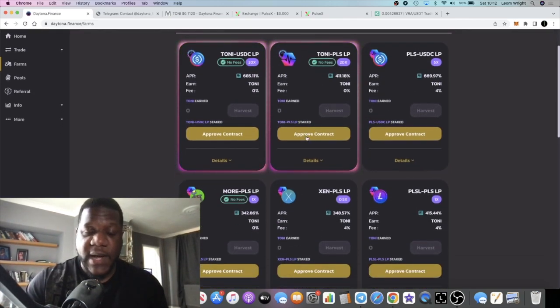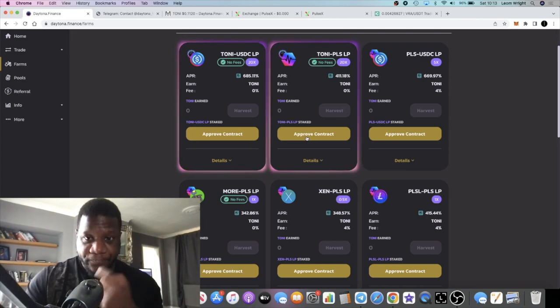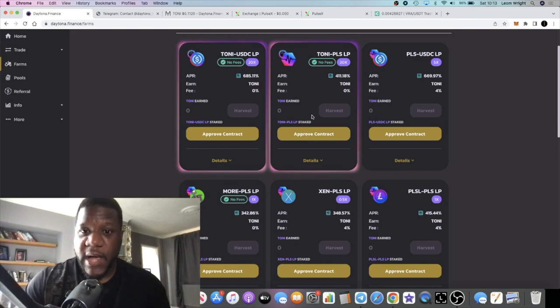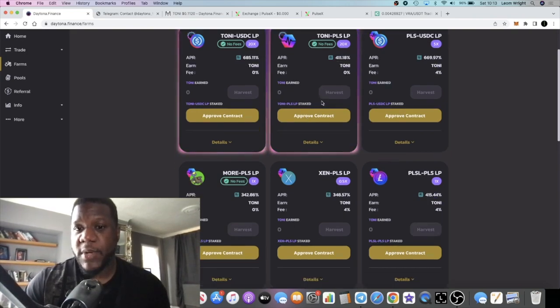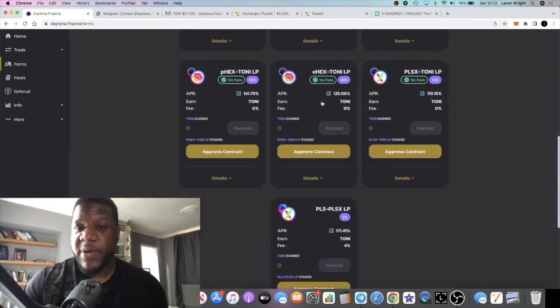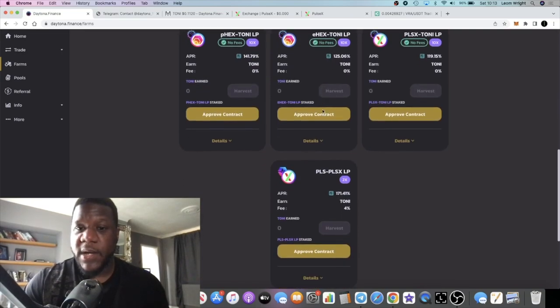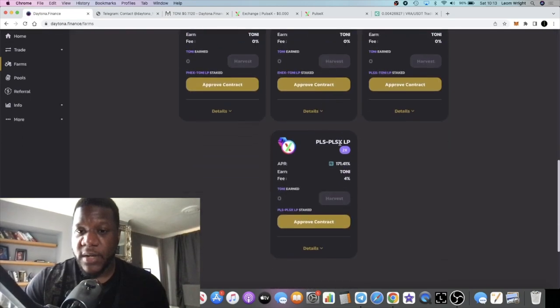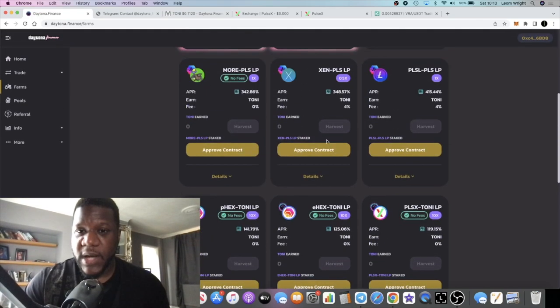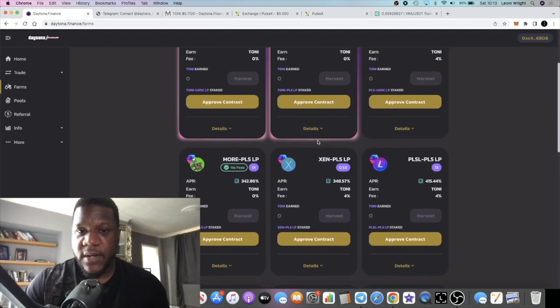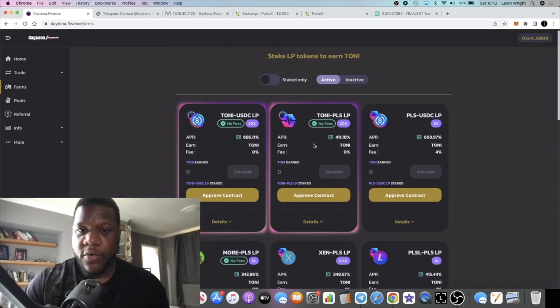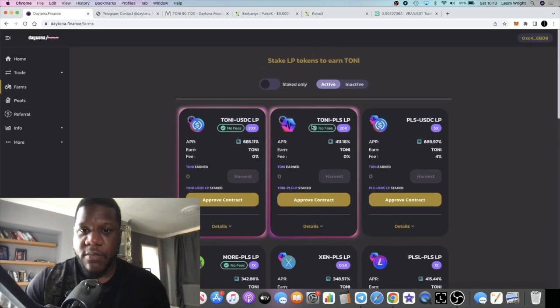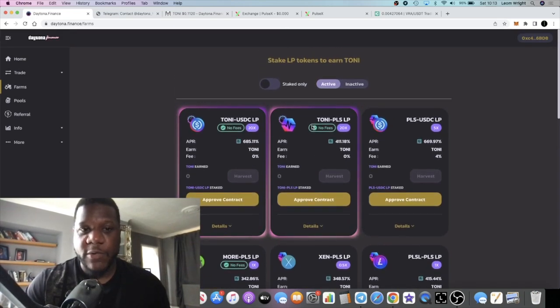Ultimately, what I am looking at is potentially withdrawing a little bit from the PulseX farm and popping it in here. It is a risk at the end of the day. I don't know the developer. You put your money into a farm, you might not see it again, and there is impermanent loss. But I'm already in LP tokens anyway—obviously not in TONI LP tokens, but I am in LP tokens and I can actually earn a lot more over here. So it is very tempting.